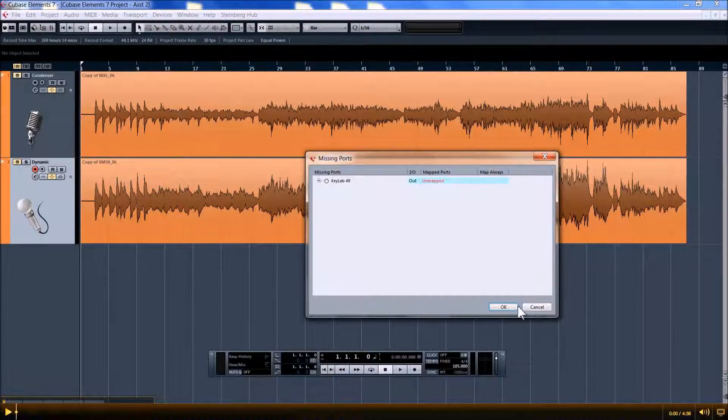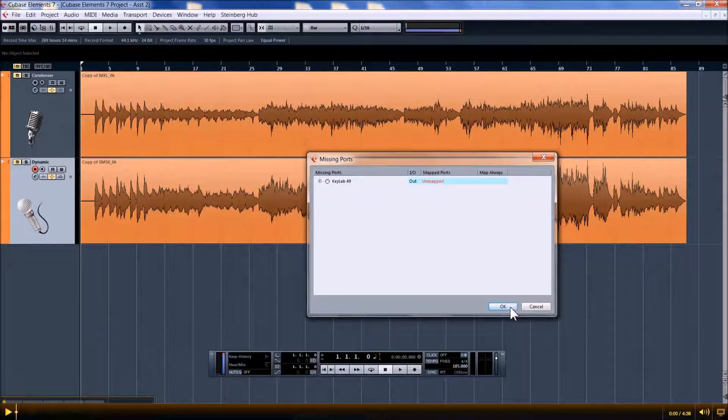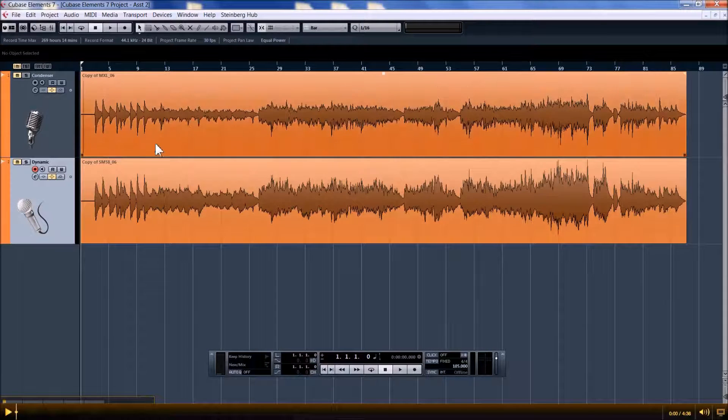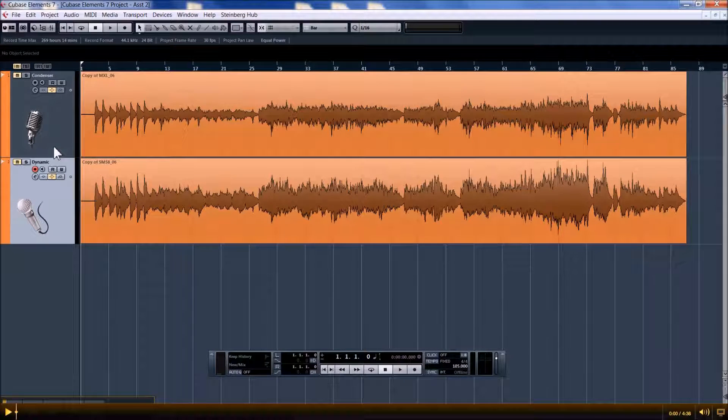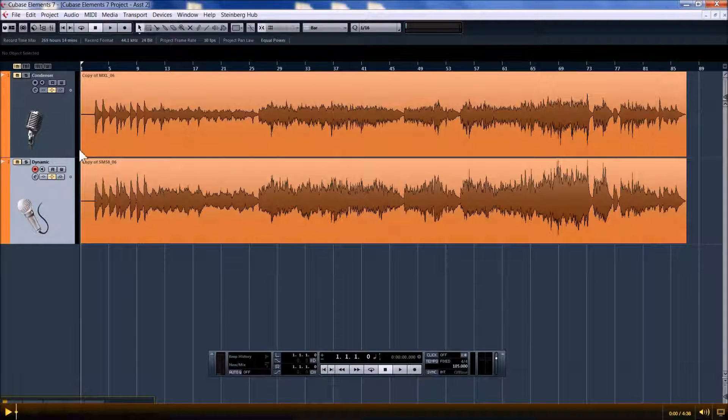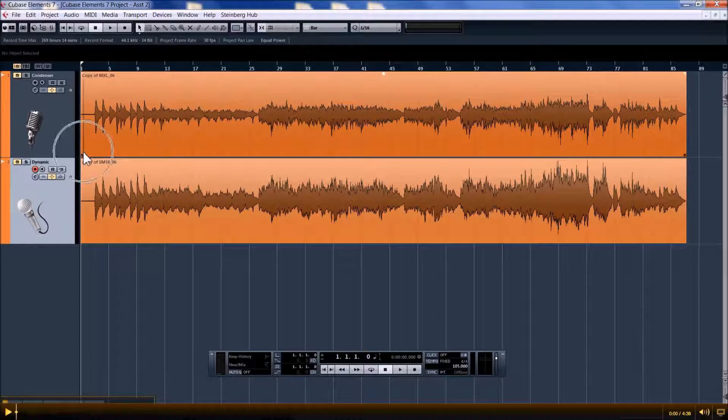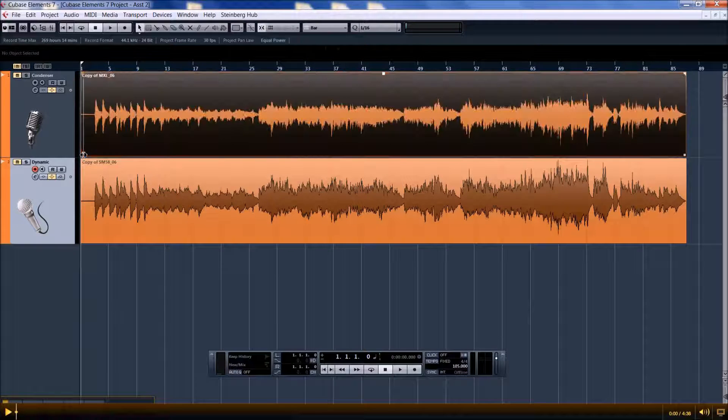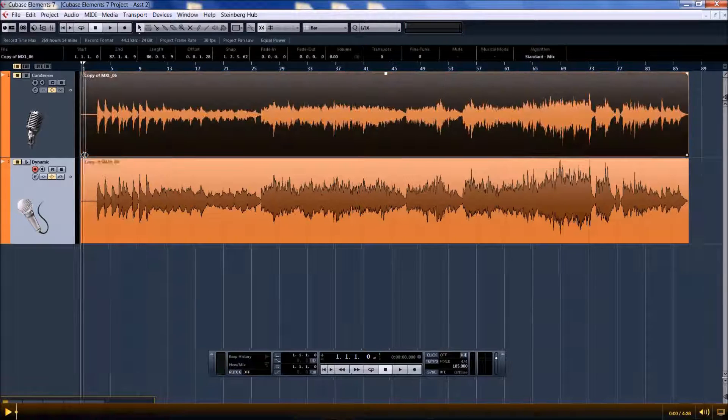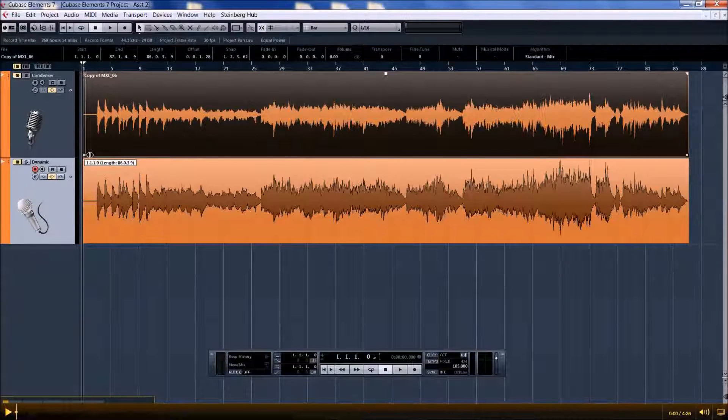We're looking at two guitar tracks recorded with two different microphones, and we are going to make a comp track.